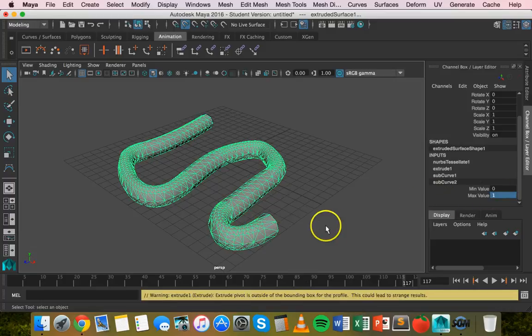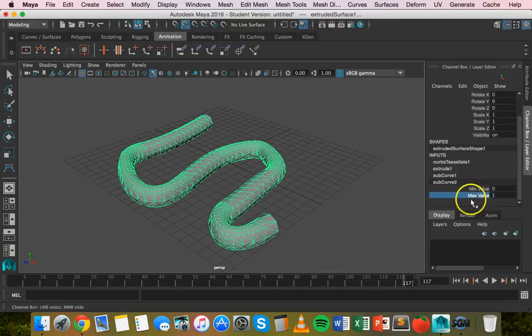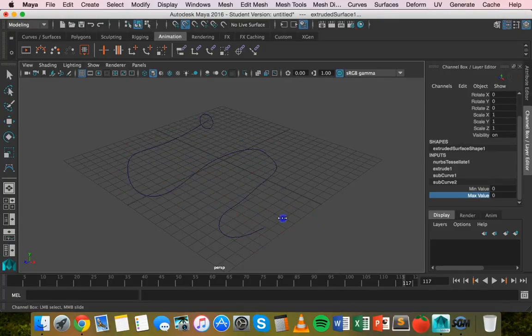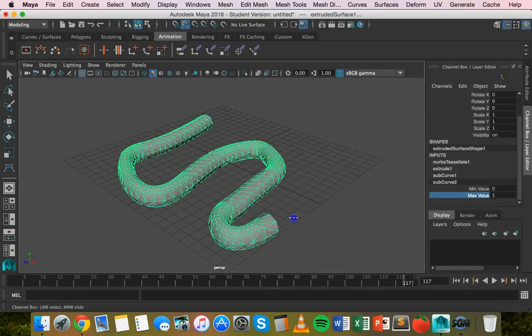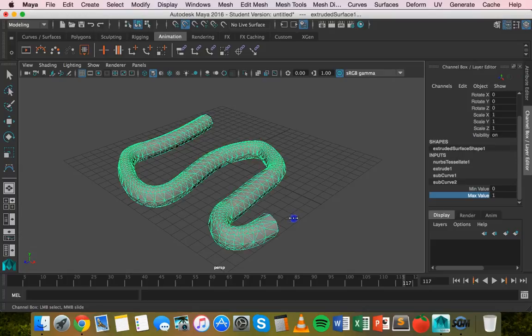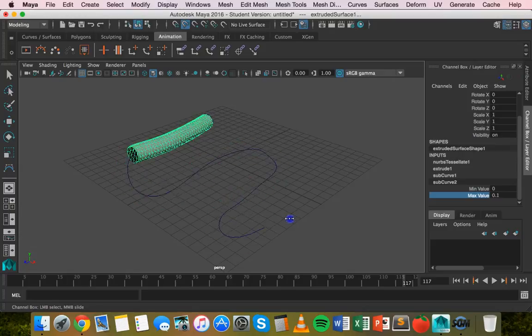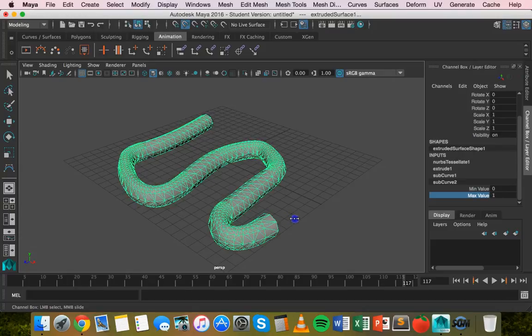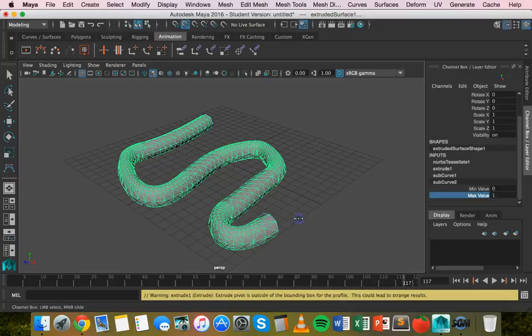What you can do on a Mac is hold down command, click on max value first, hold command and then you can scrub backwards and forwards to see the extrusion.